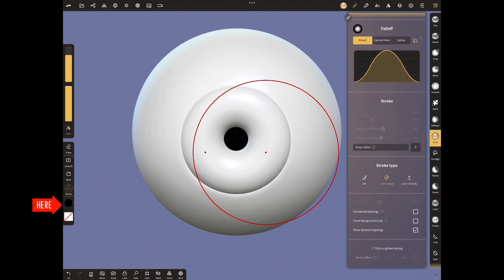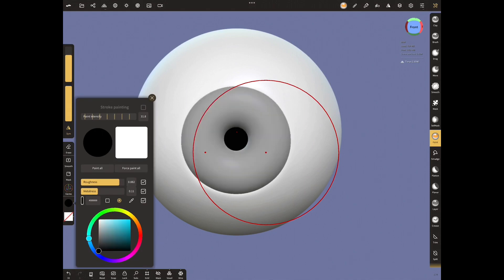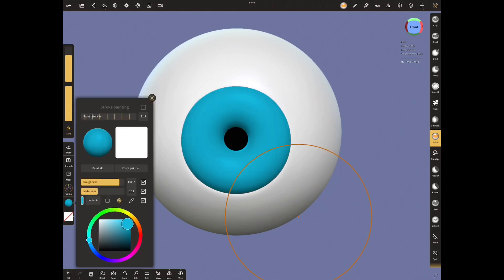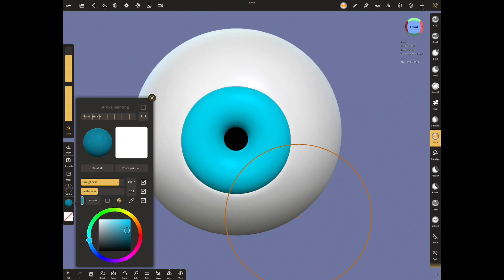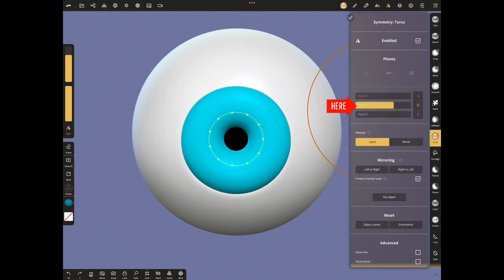From stroke painting menu, paint by dragging and selecting the blue color. Now let's choose the darker of this blue tone. Make radial y 32.